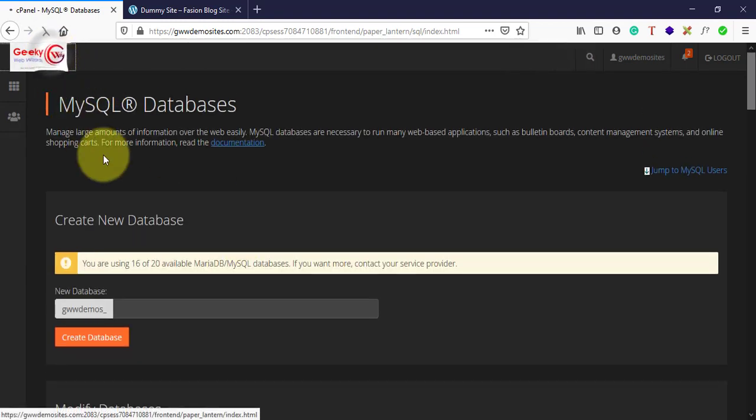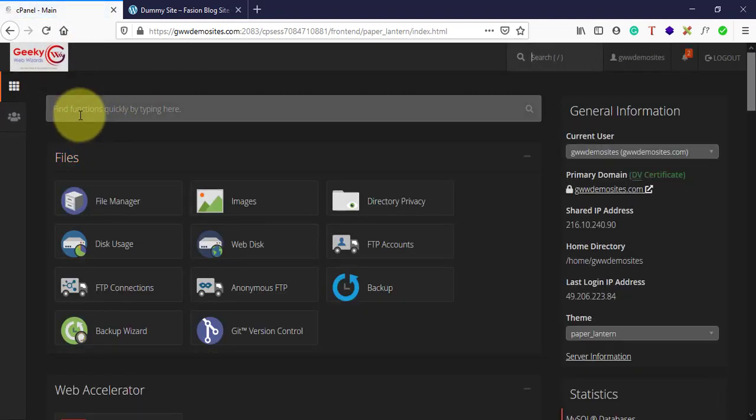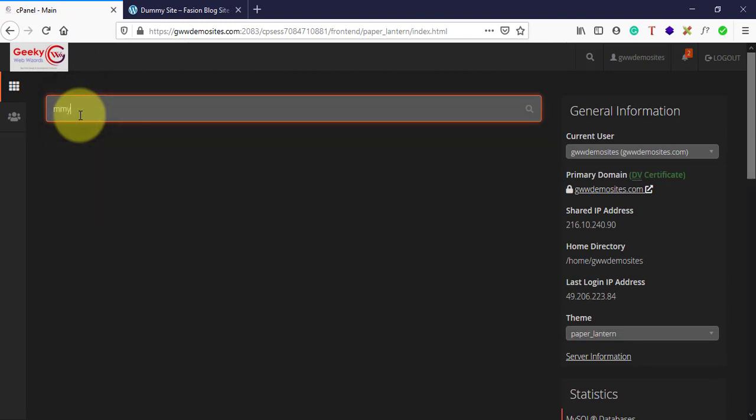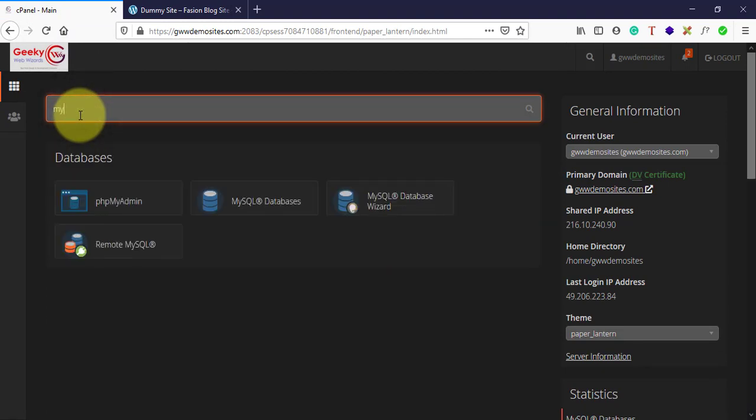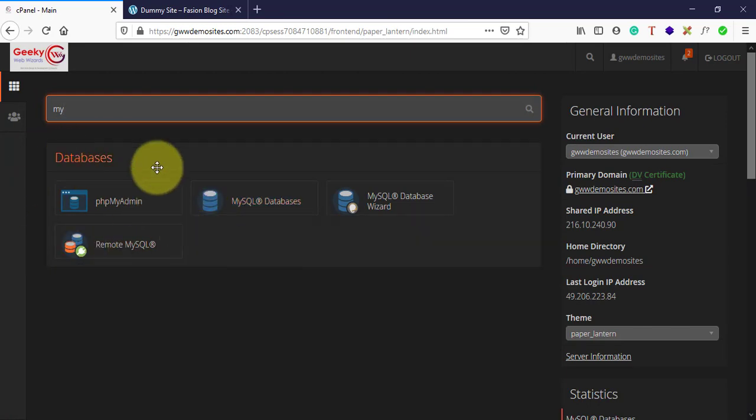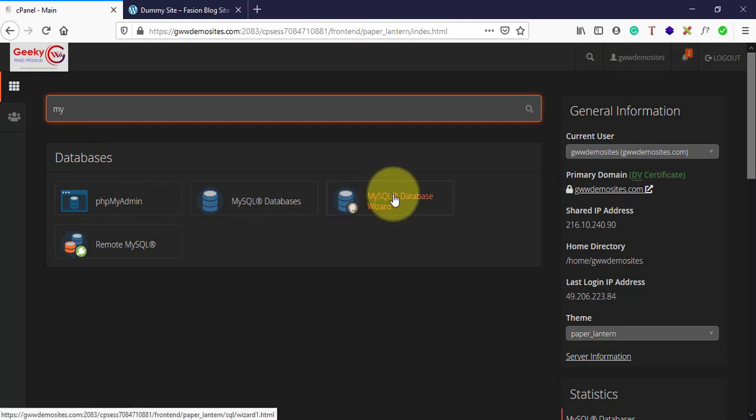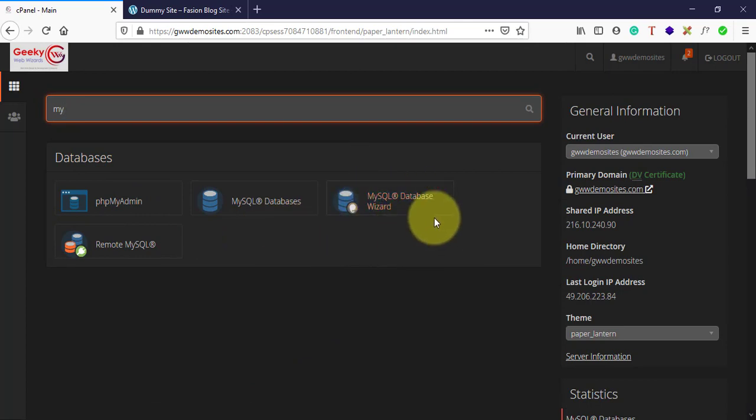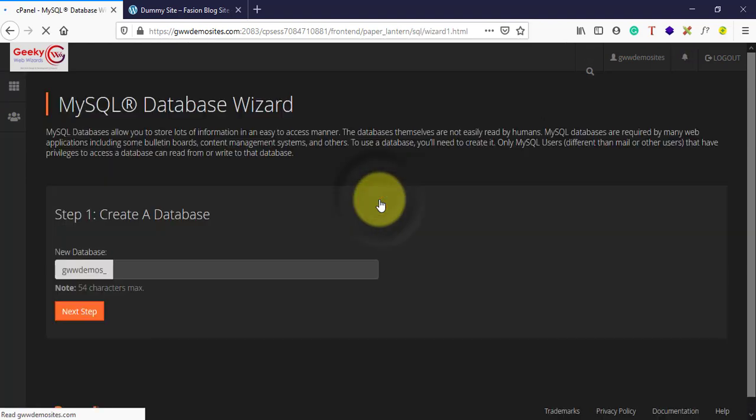In the search box, type MySQL. Here you will have four options in the databases section. You need to open the MySQL Database Wizard. Open this.